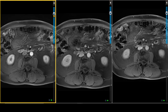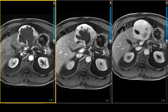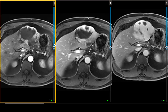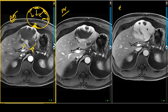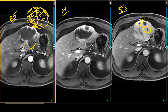Here we have our dynamic post-contrast images of this lesion in the left hepatic lobe. On the arterial phase images, the lesion shows peripheral enhancement and puddling of contrast that is discontinuous. On the portal venous phase, contrast extends centrally and starts to fill in the lesion. On the equilibrium phase, much of the lesion is filled with contrast except for those areas that were relatively bright on T2 and relatively dark on T1 — certain pockets that never fill up with contrast.